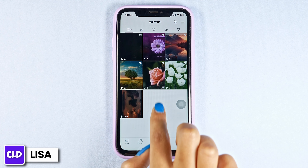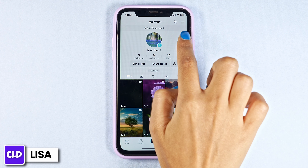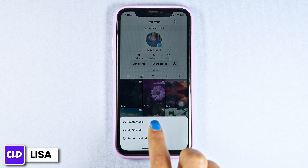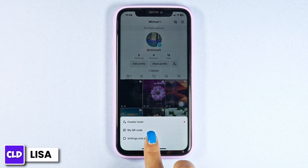Once you land on your profile page, at the top right corner, you'll find three bars. Click on it. Click on the option of settings and privacy.